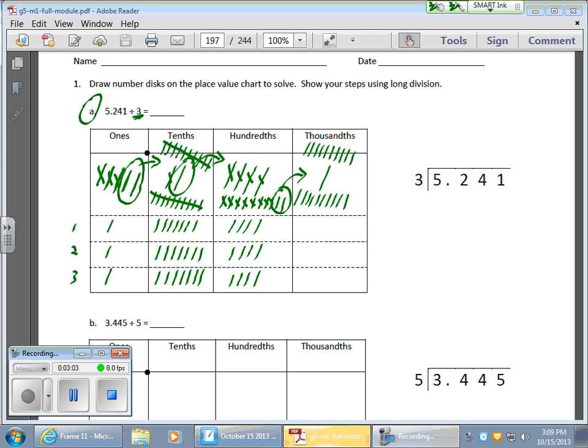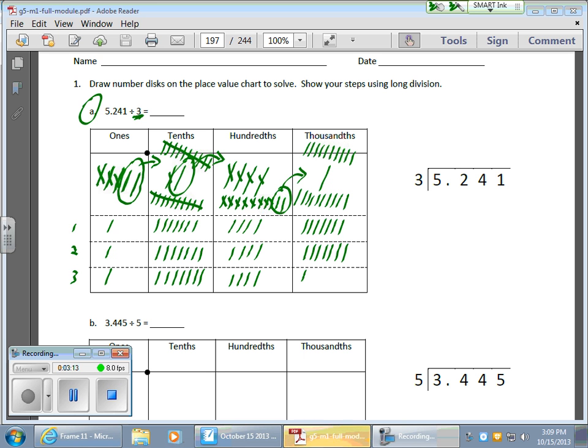Now, 21 thousandths divided by 3. That should give me 3, sorry, 7 in each. Counting 7 in each of the three boxes for a total of 21.